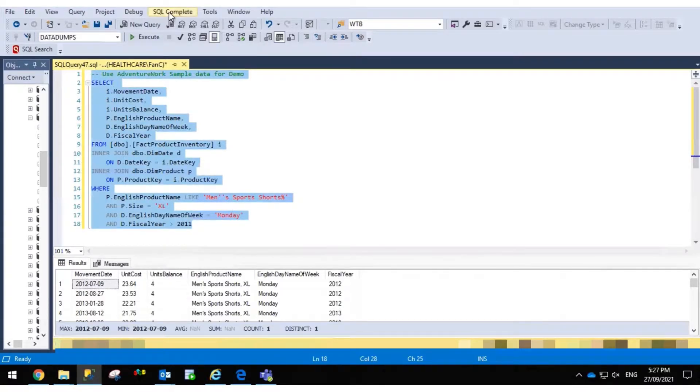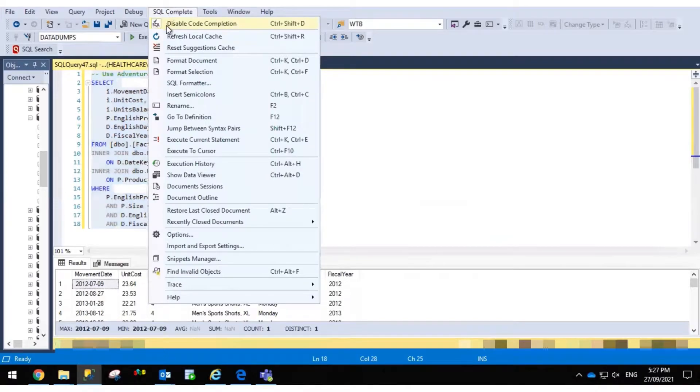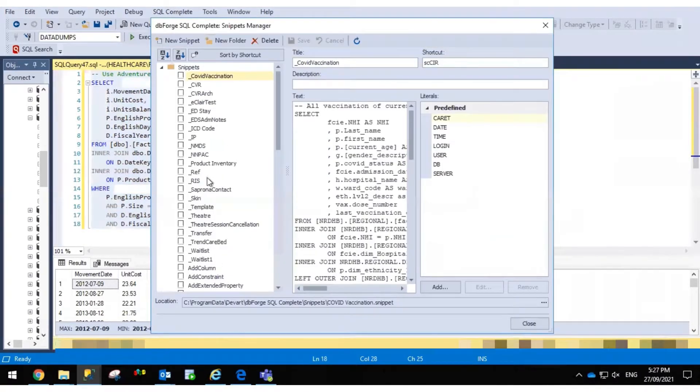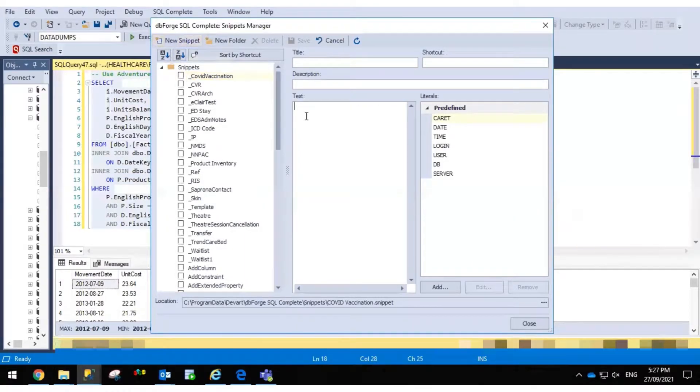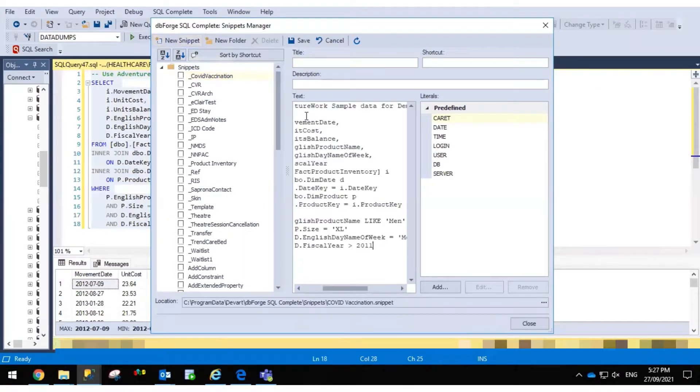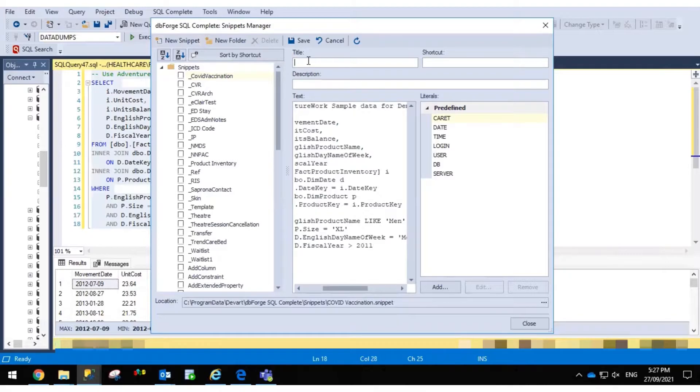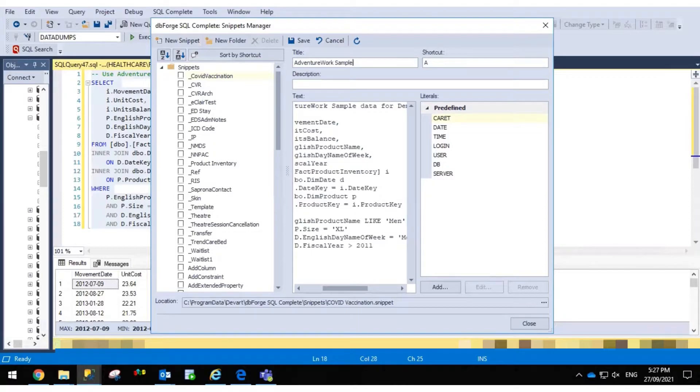Open SQL Compare, go to snippet manager, you can create a new snippet. Paste the SQL code, give it a title, and assign a shortcut.